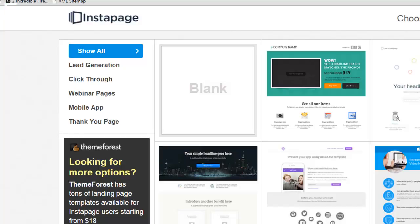Hey, John from Fatstacks Entrepreneur here. In this video, I'm just going to give you the highlights of Instapage landing page creator.